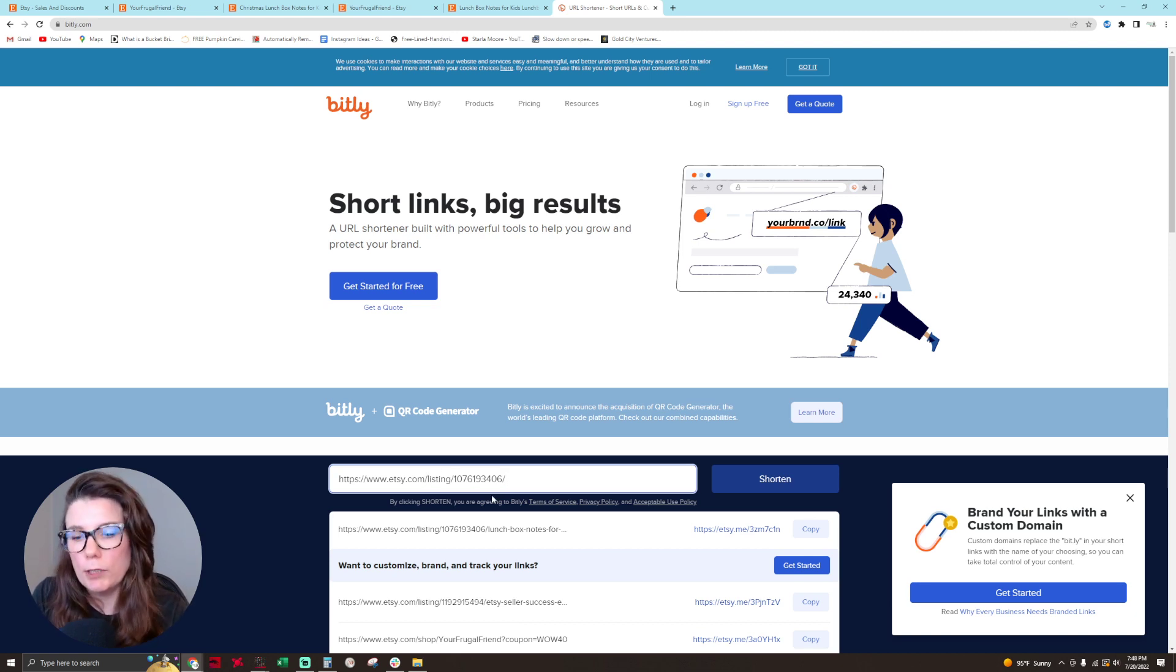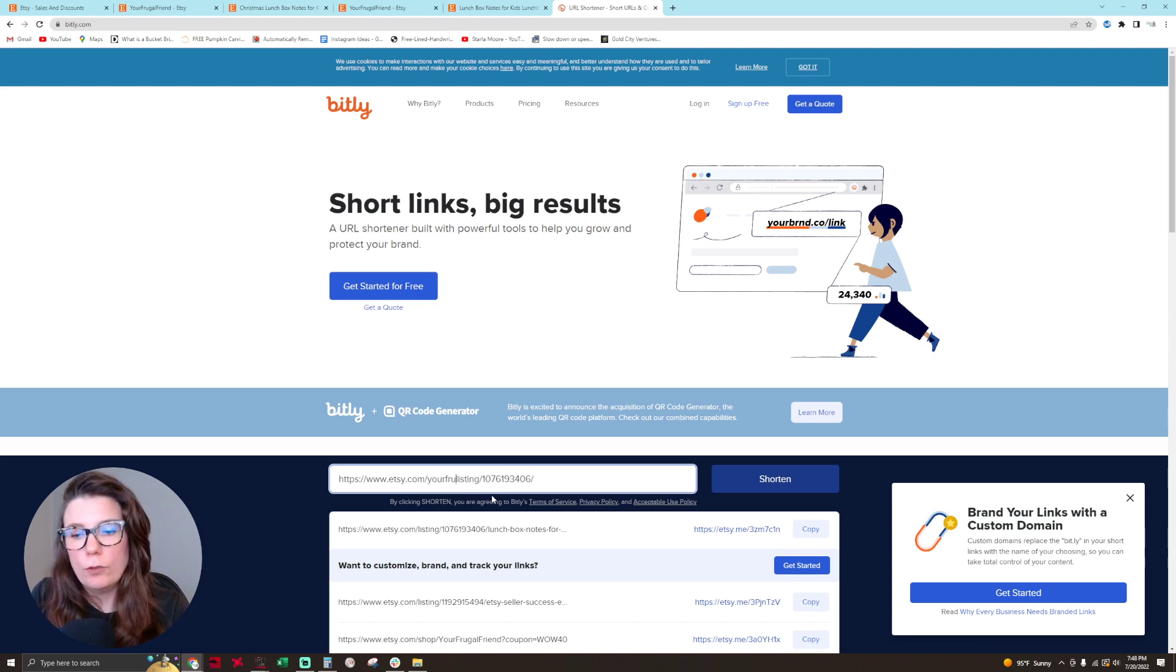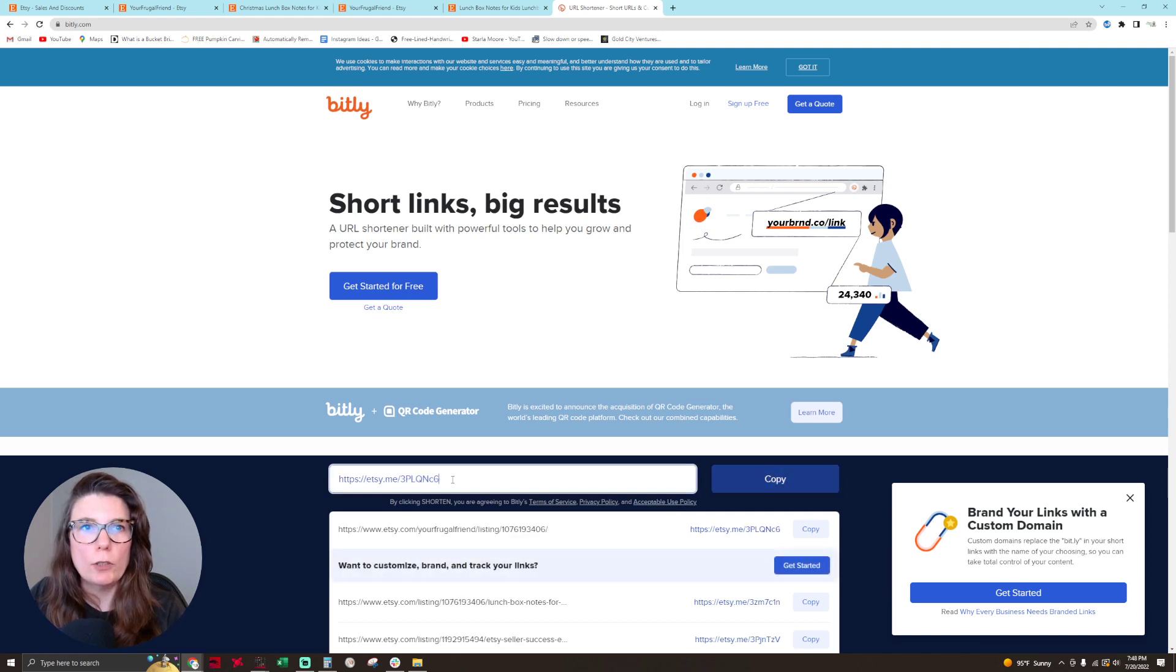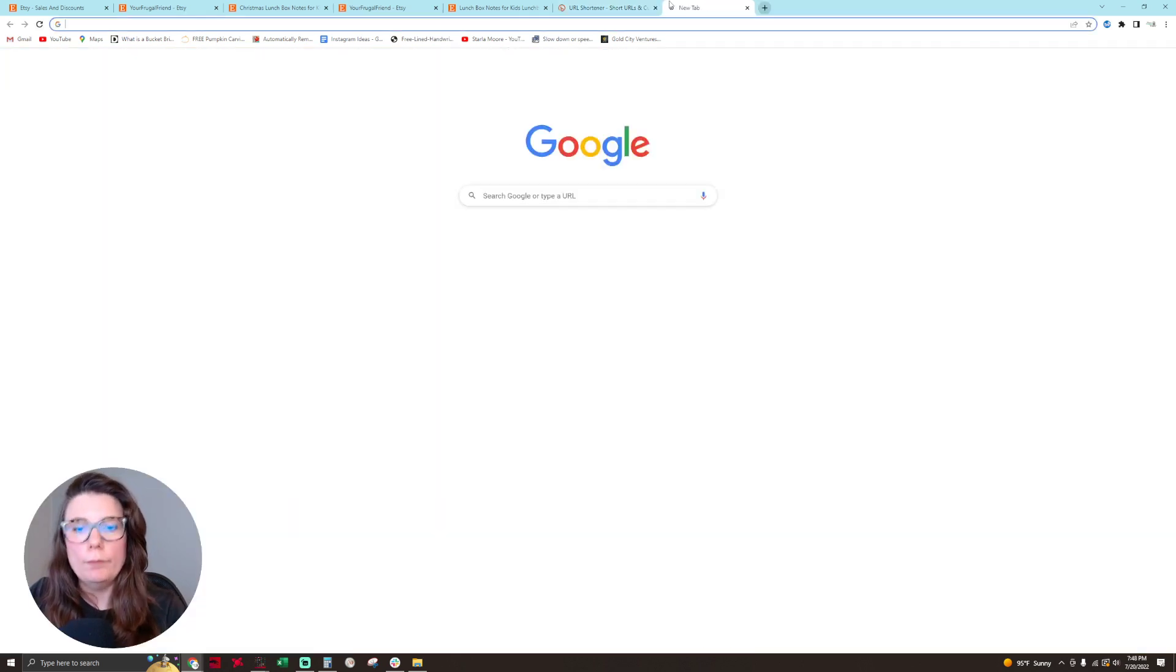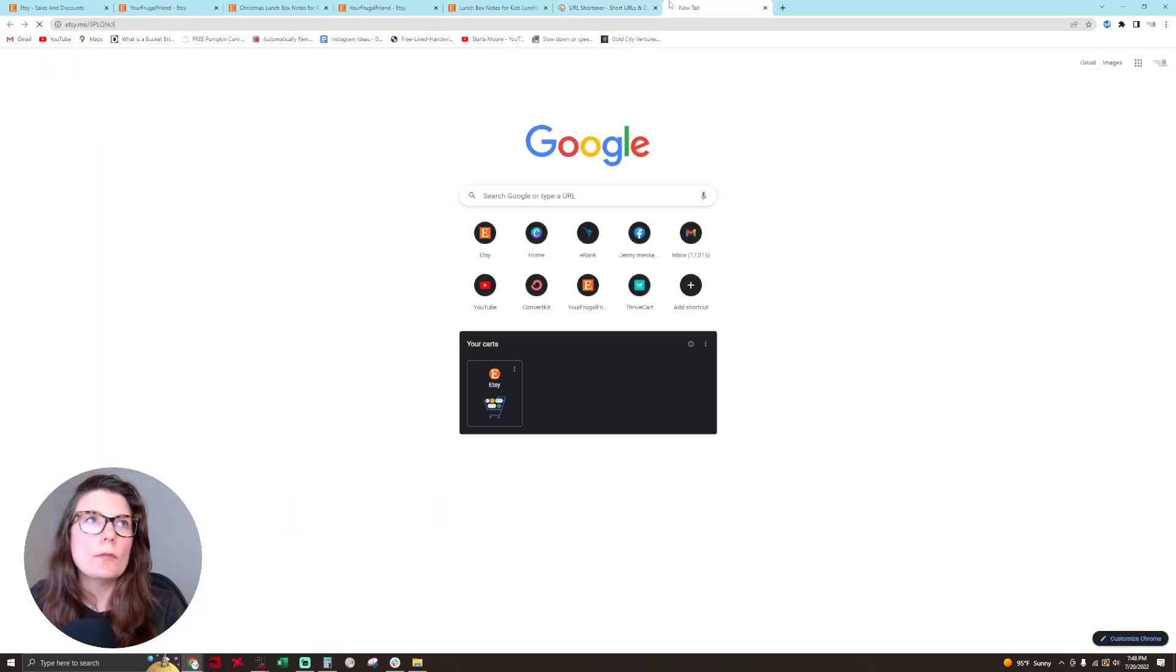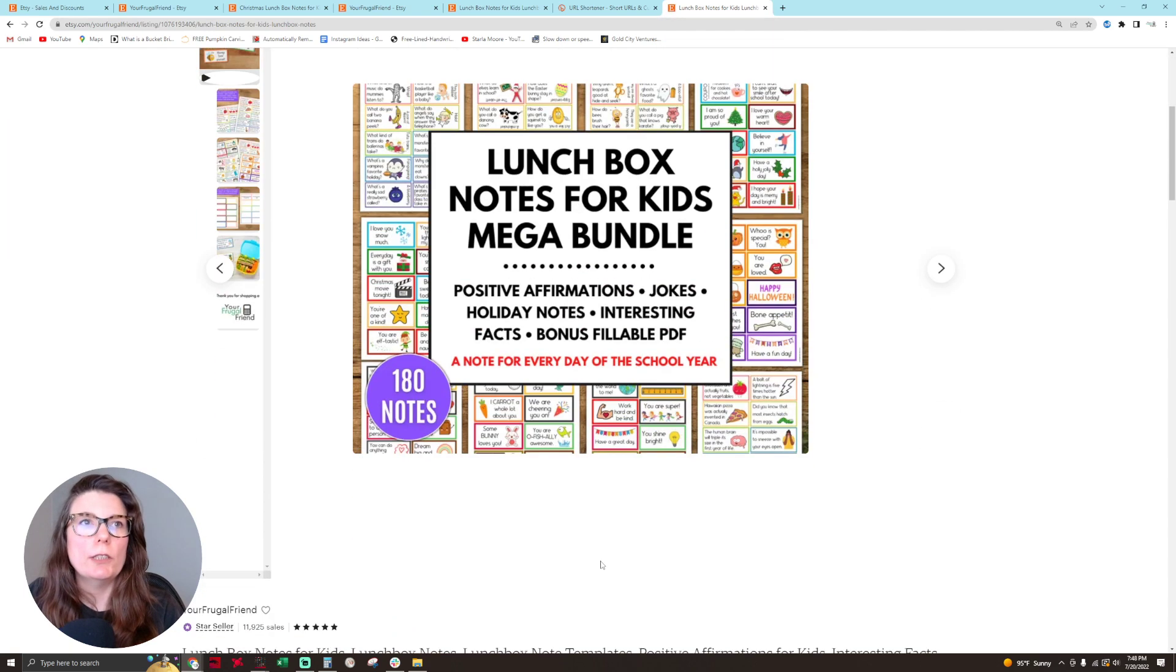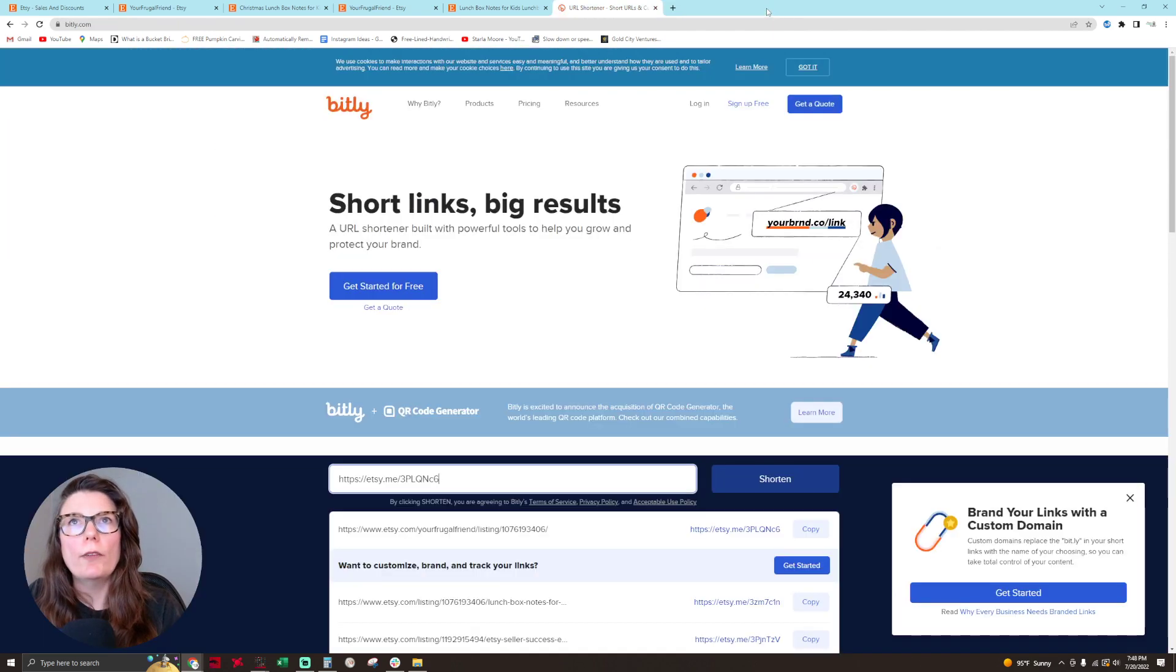Type in your shop name/listing, then shorten. It'll shorten it and you'll see that it takes you straight to that product.